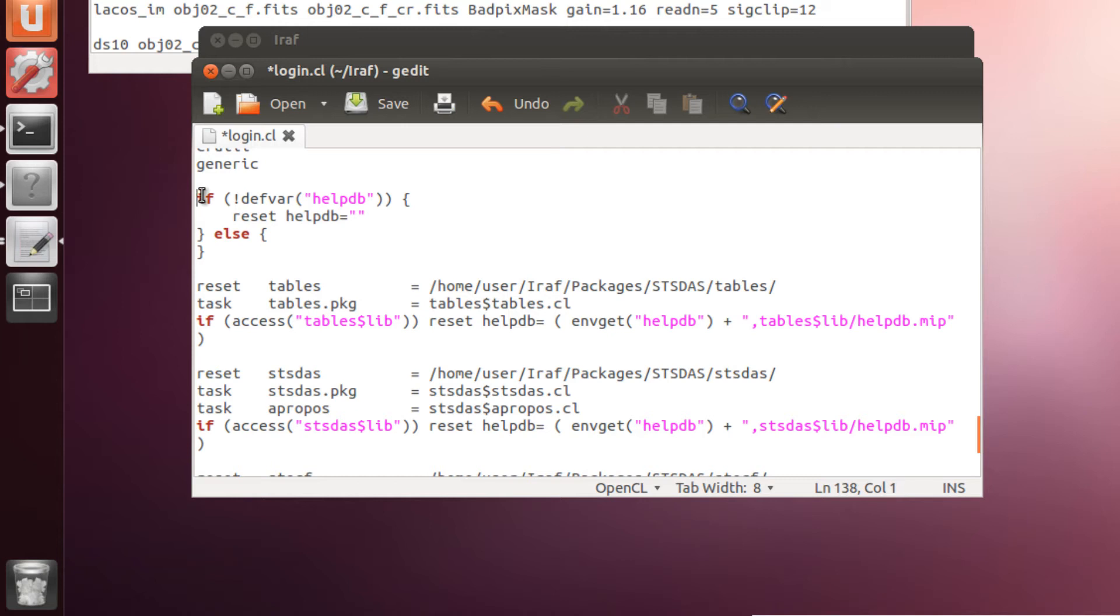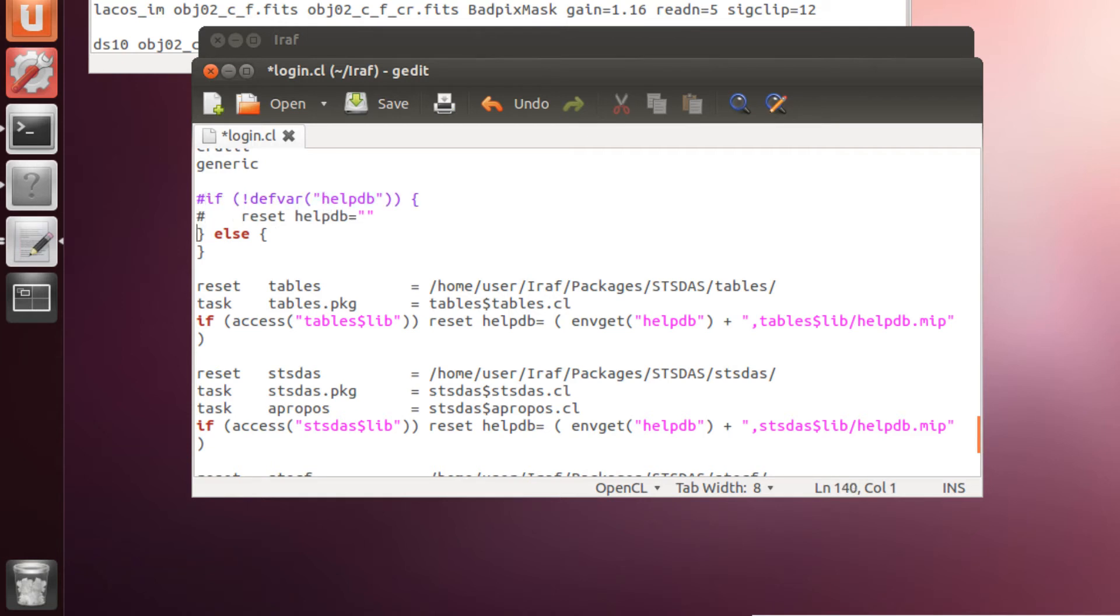Now, one more thing. You need to comment these lines. The first ones. This IF loop. Which, in my case, caused the IRAF to crash at launching. I don't think they do anything. So, you can comment them or erase them altogether. If they don't give you any trouble, you can leave them.